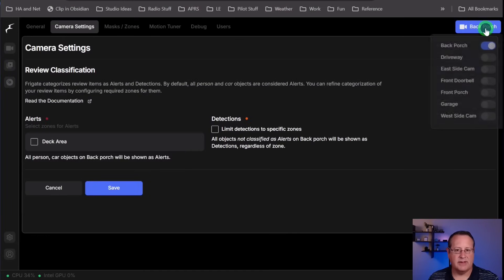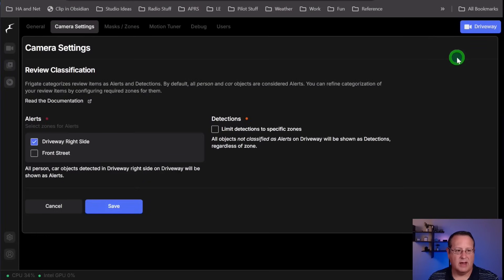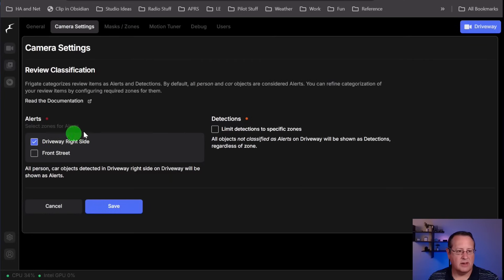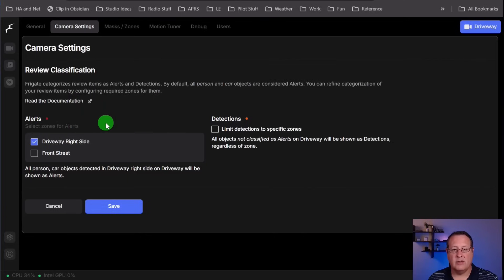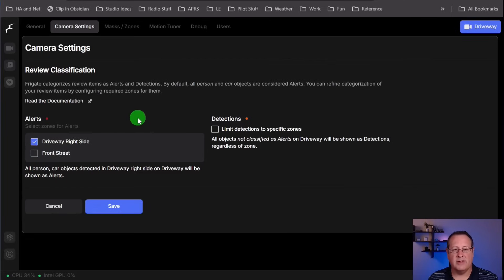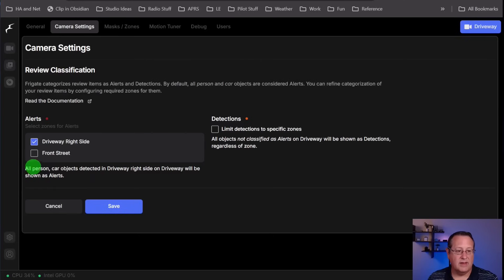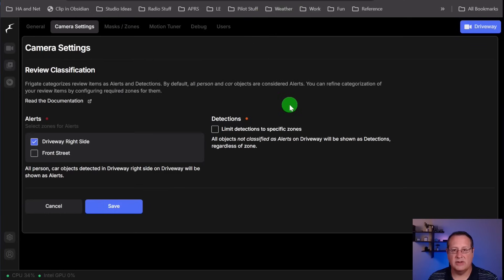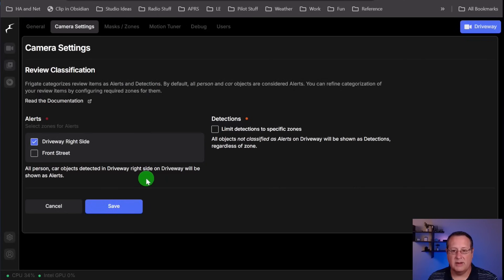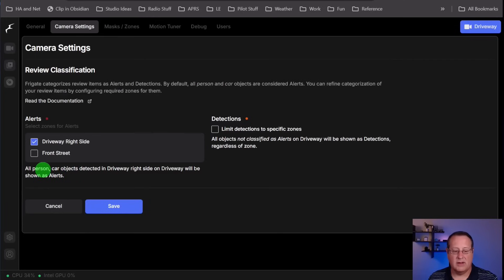I'll show you how that works here in Frigate. If we go to camera settings and I look at the driveway camera here, you can see that I have driveway right side as an alert, and front street is unchecked. What that means is that I will get detections for all of the stuff going on on the camera, but I will not get alerts, and alerts are what generate the video clip. So if I don't check front street here, and I have front street set as a zone for alerting in my Blueprint, I will see the snapshot, but I will not have any video clips, because the way this is set up here, there are no videos for it to show. So make sure if you're going to create alerts and you want to be able to view the clip, you're going to have to have a corresponding alert set up here for that zone that you're creating the alert for.